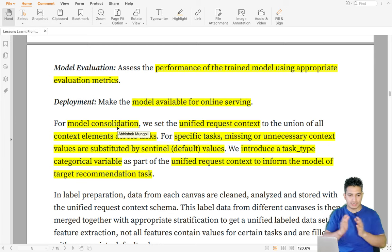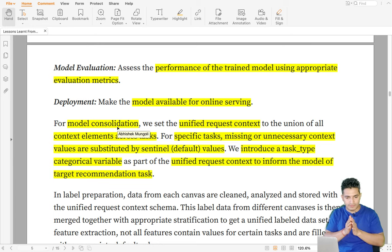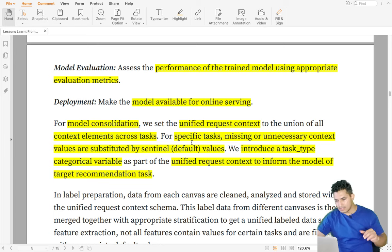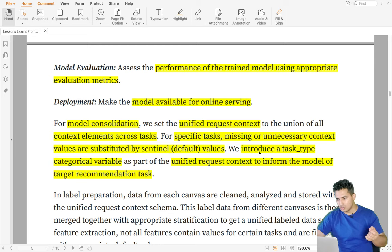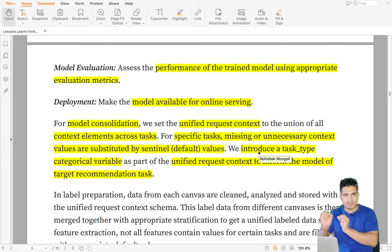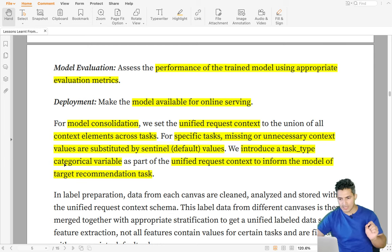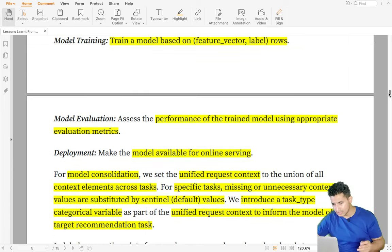Since it's a single model, some features for notification may not be available for text search, and some features for search may not be available for item-item similarity. The features that can be made available for every task are shared, but if there are task-specific features — say, only for notification — a default value is used for the other tasks. Additionally, they introduce a categorical variable called 'task type' to inform the model of the target recommendation task during training.